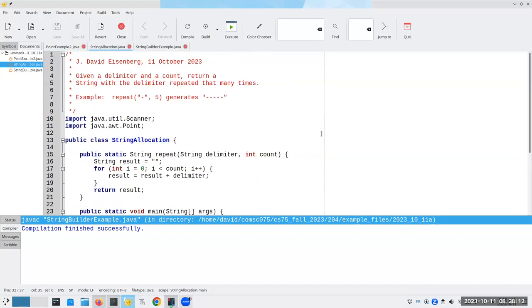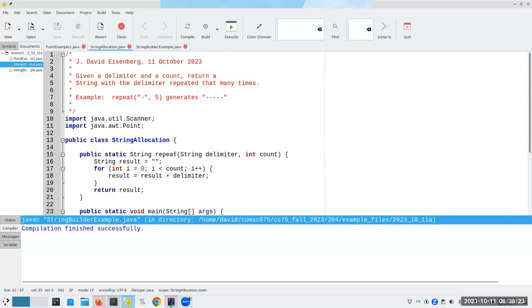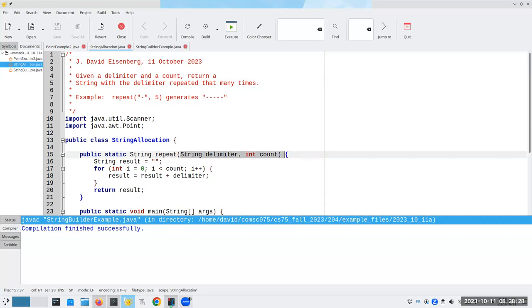So here is a little program. You're going to give me a delimiter and a count. And I'll return a string that has that delimiter repeated that many times. So here's my method repeat.